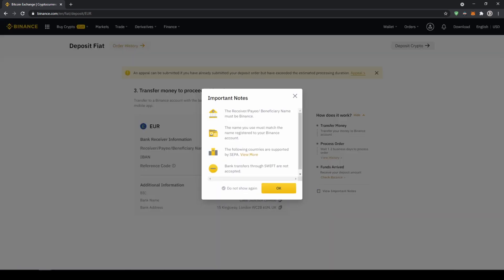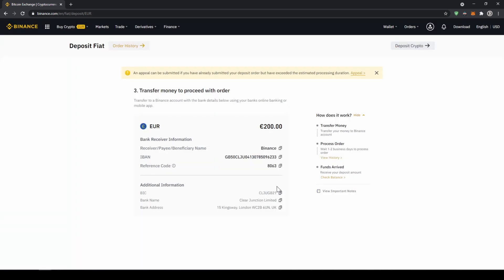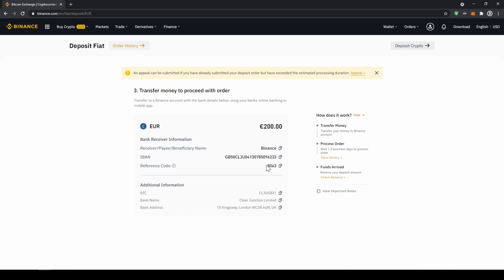Then this small window will pop up where it is just going to tell us that the receiver must be Binance in the bank transfer and we must deposit from a bank account that has the same name that we registered on Binance. Now we are just going to click ok and now we get all the important details right here: the receiver name, the IBAN in this case, and the reference code that we have to make sure to include in our bank transfer.